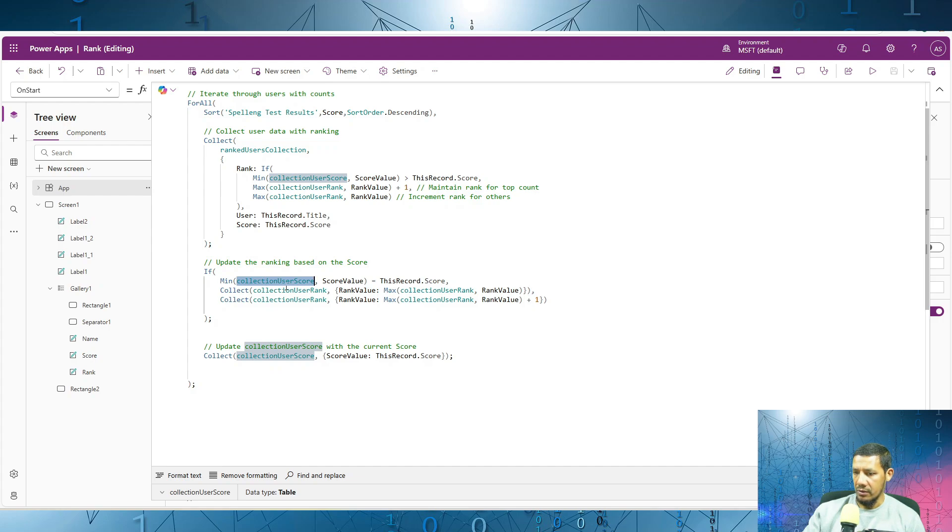Back to the collection user rank. Otherwise, we increment it by one.